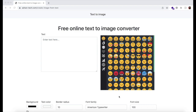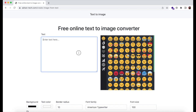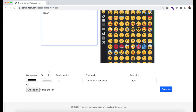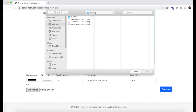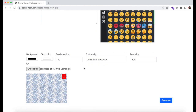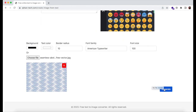We have added a new feature in the text to image converter. Now you can set a background image to your text. Just write the text, select a background image, and generate.